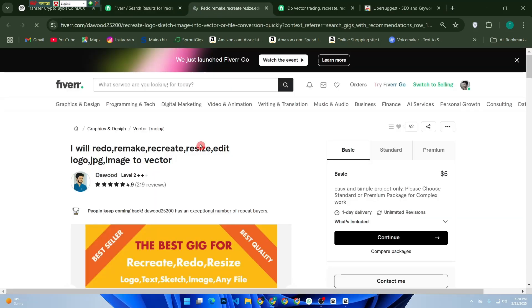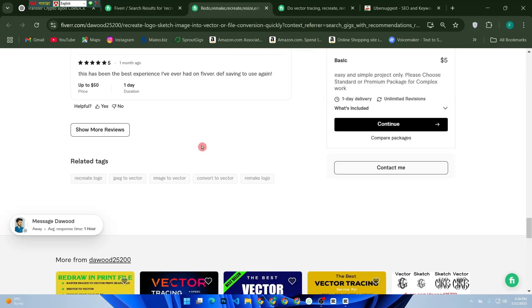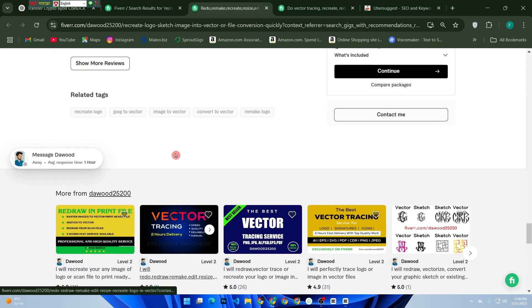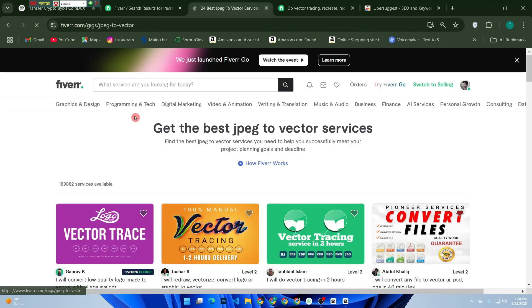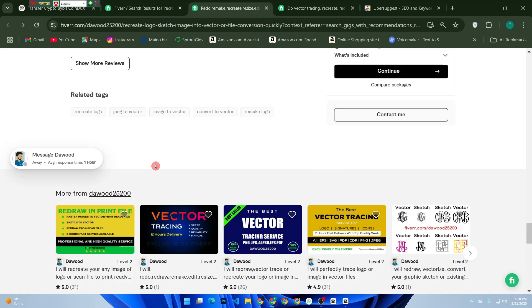After optimizing your gig, monitor your impressions, clicks, and conversions through Fiverr's analytics dashboard. If you see improvements, you're on the right track.